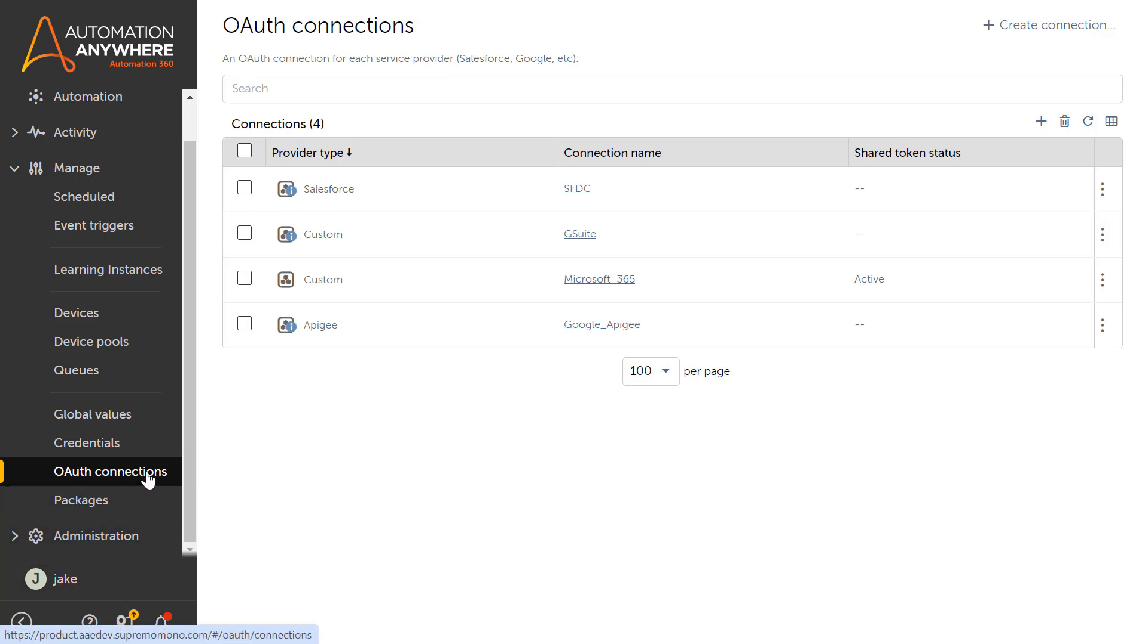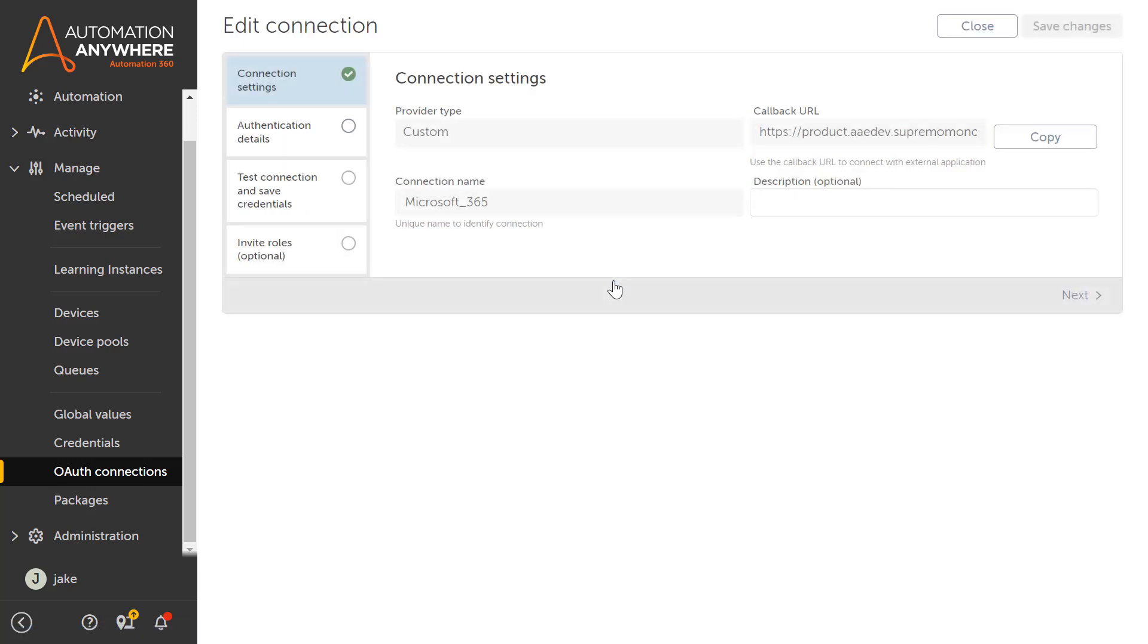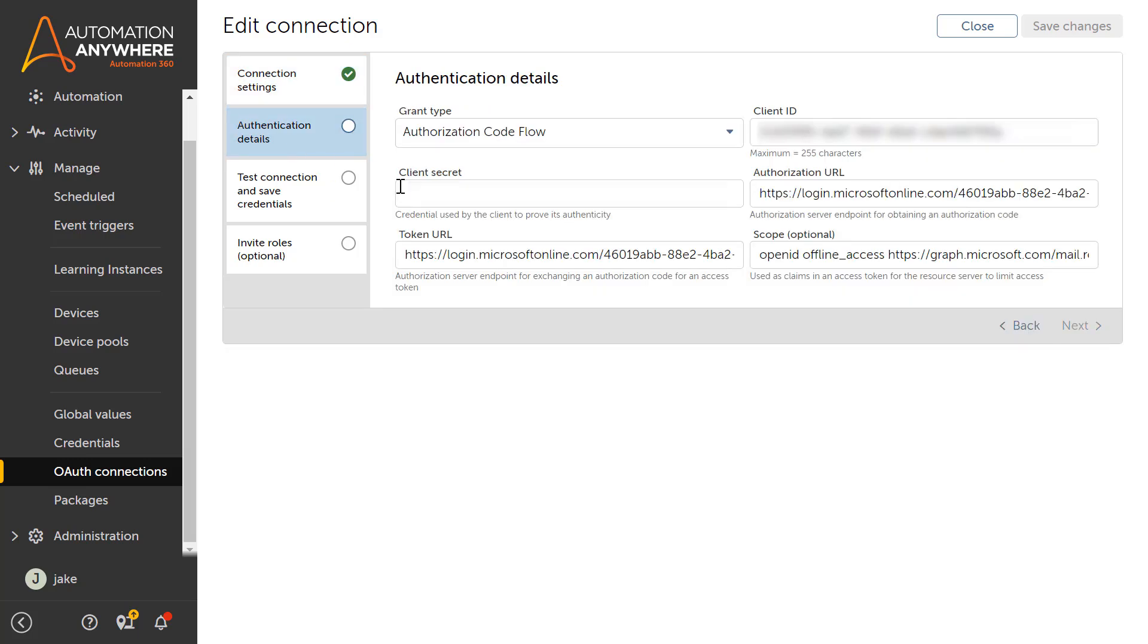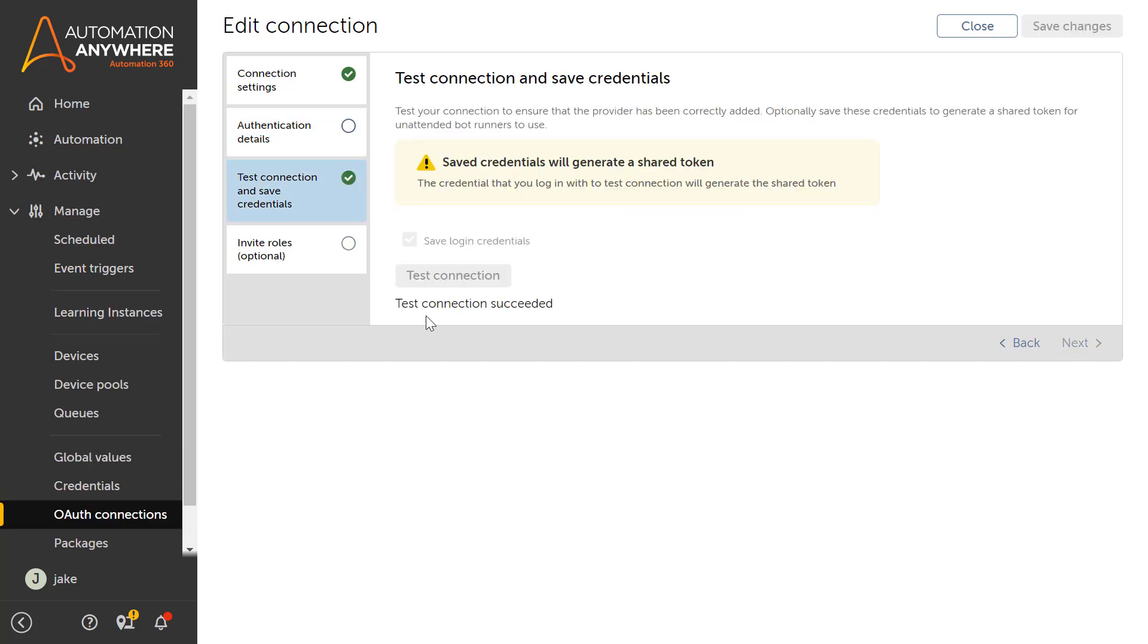In Manage OAuth Connection, we see the Microsoft 365 connection which is set up by Jake for authenticating Microsoft 365 apps. When we open this connection, we see this is a custom connection with all the authentication details filled in and the connection tested successfully with the shared credentials.